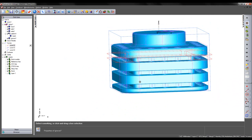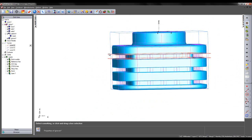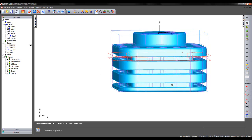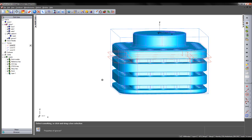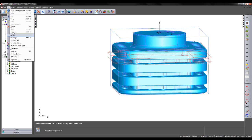What we need to do is make a transformation of the grooving feature down in the Z-axis in order to cut the second and third undercut regions. With my groove selected, I'm going to go to Edit, Transform.